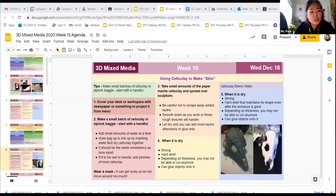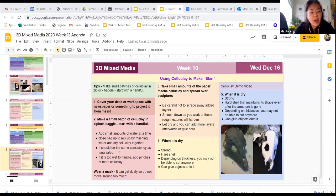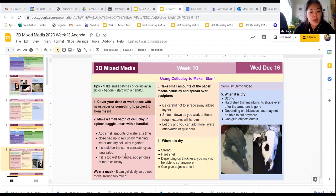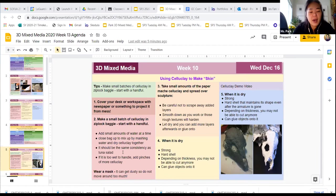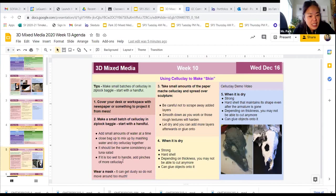What you're going to do is you're going to use a Ziploc baggie. I would start with like a small handful and you add a little bit of water at a time and you close the bag up. When it feels to be about tuna salad consistency, you know you're good.